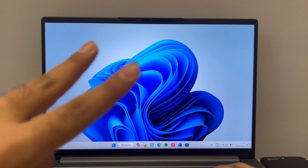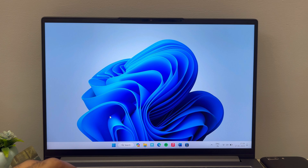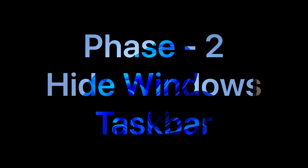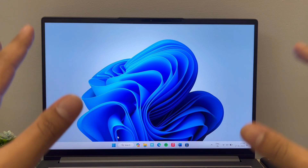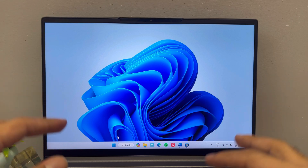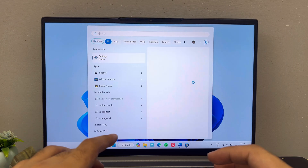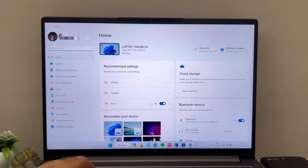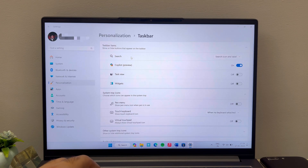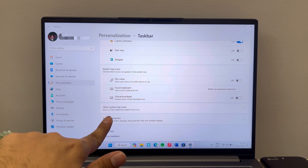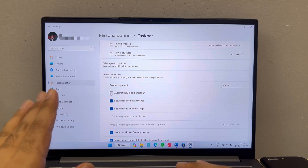Phase two is the most important phase of this entire conversion. We have to hide the taskbar. Go to Settings, search for Taskbar Settings, go to Taskbar Behaviors, and enable 'Automatically hide the taskbar.'